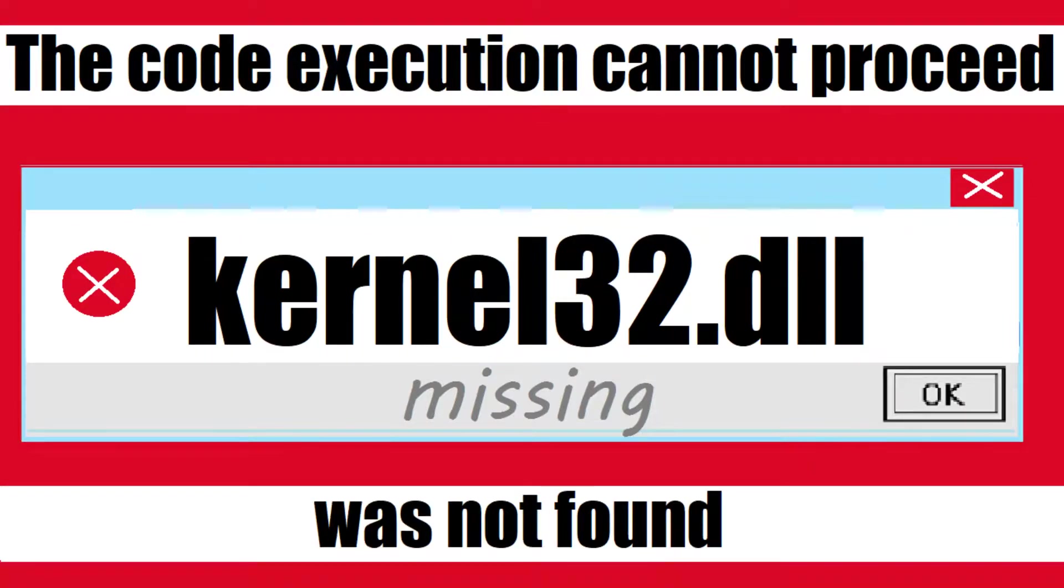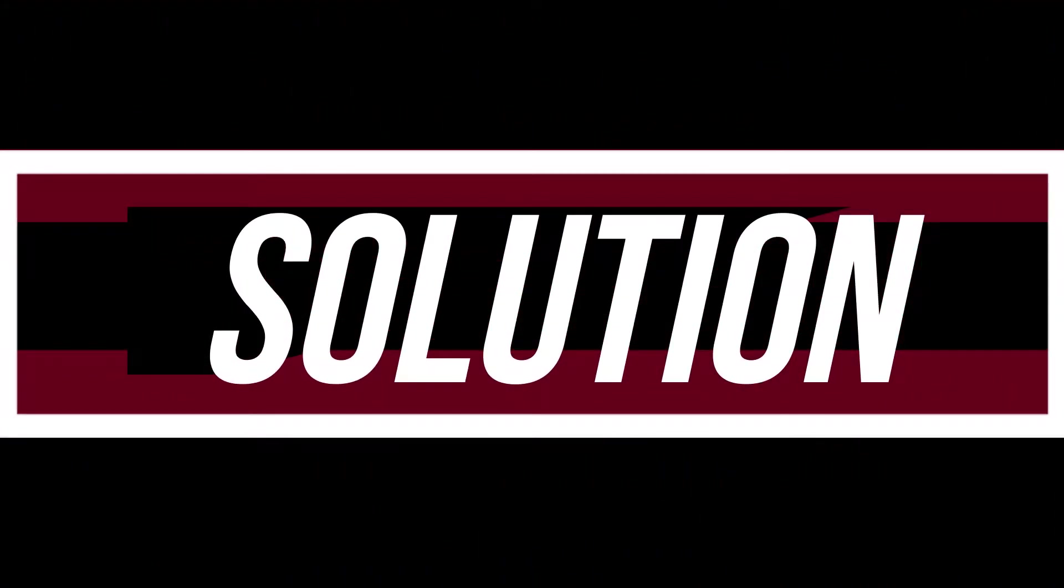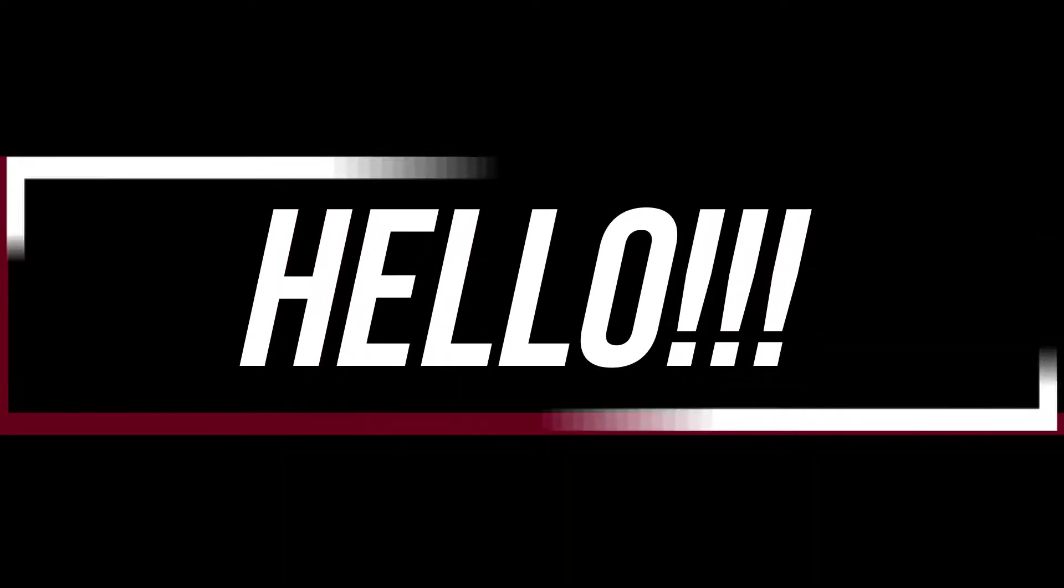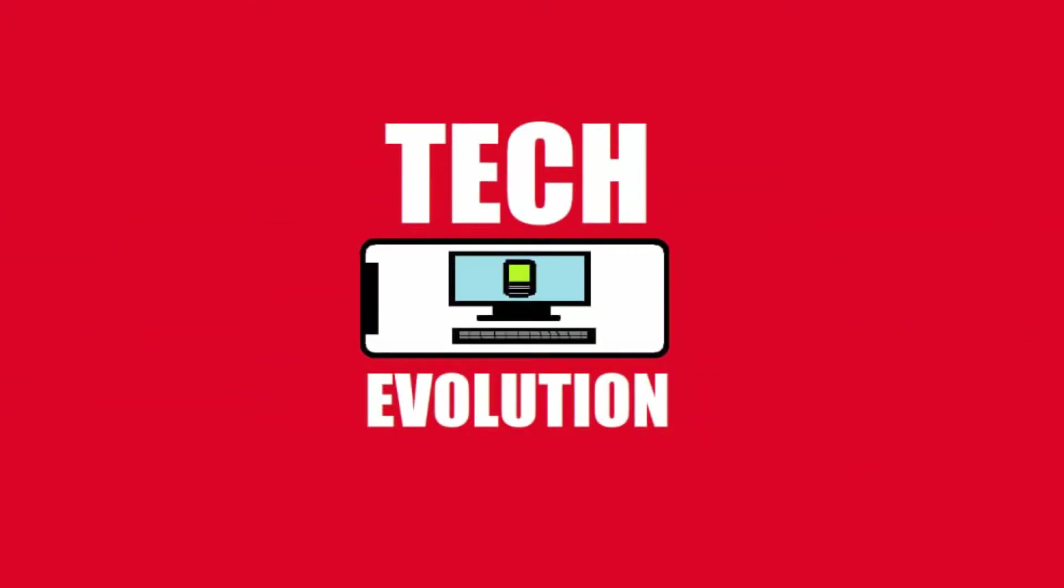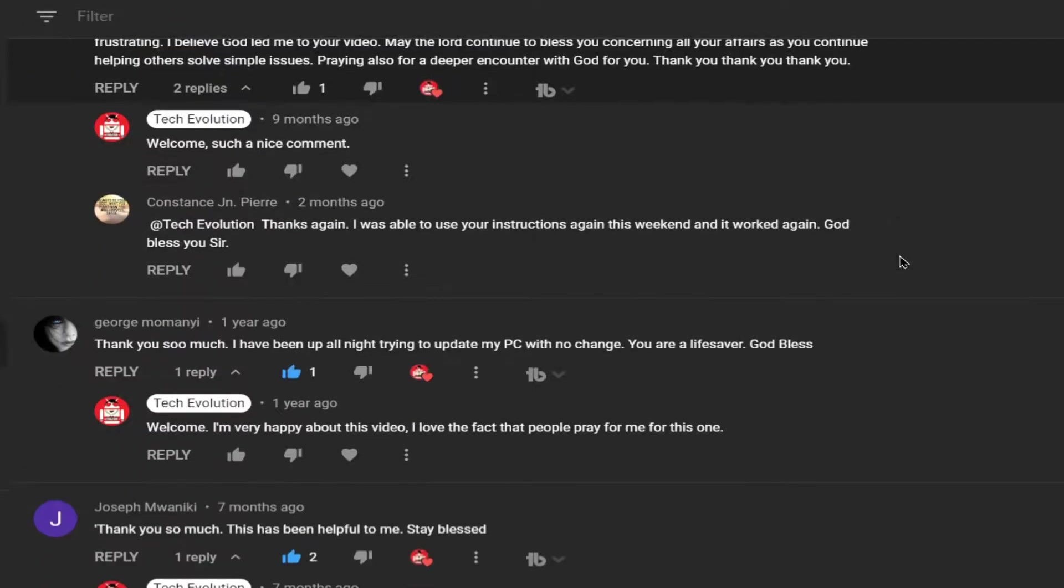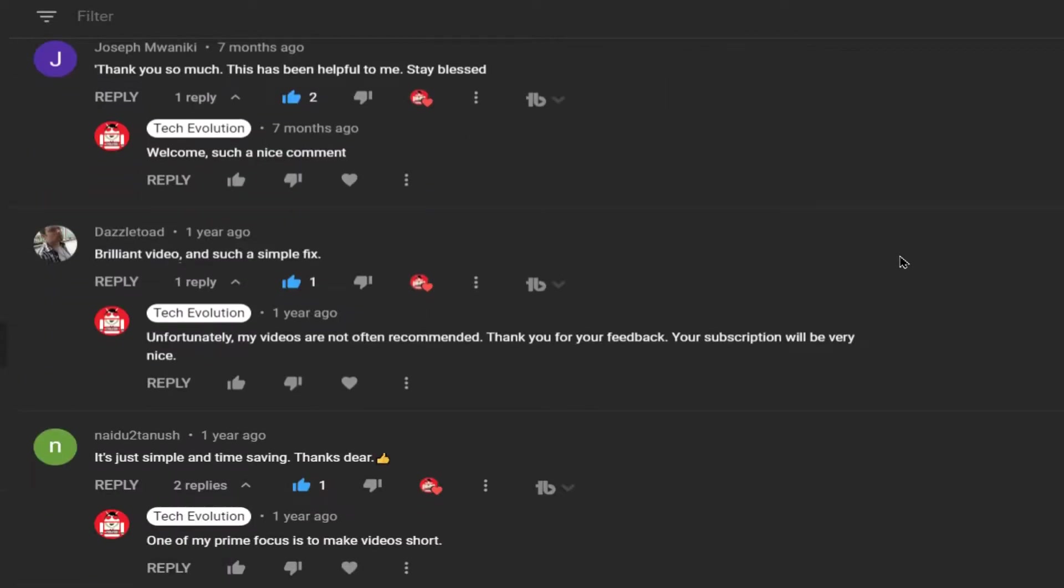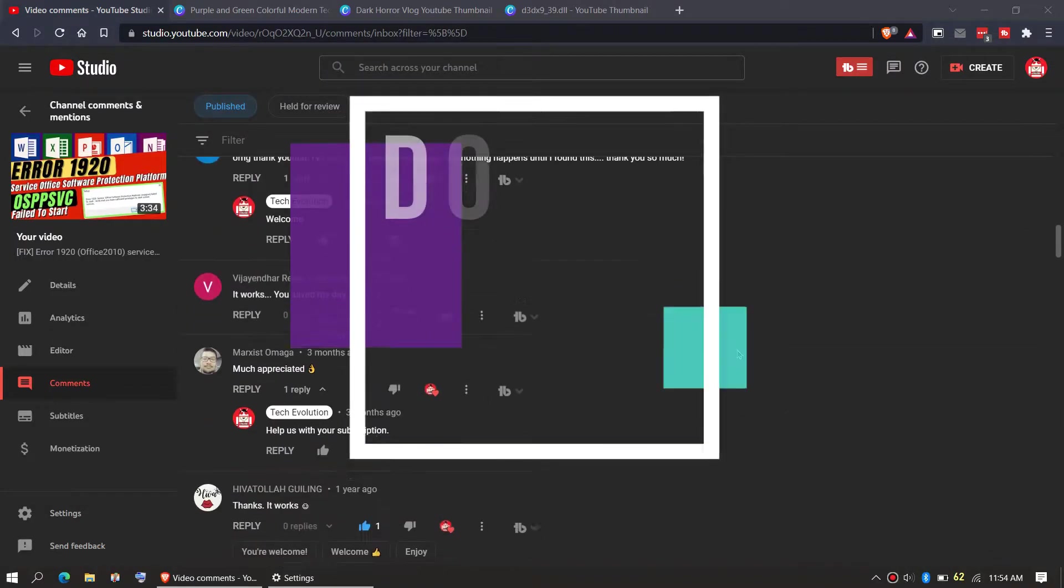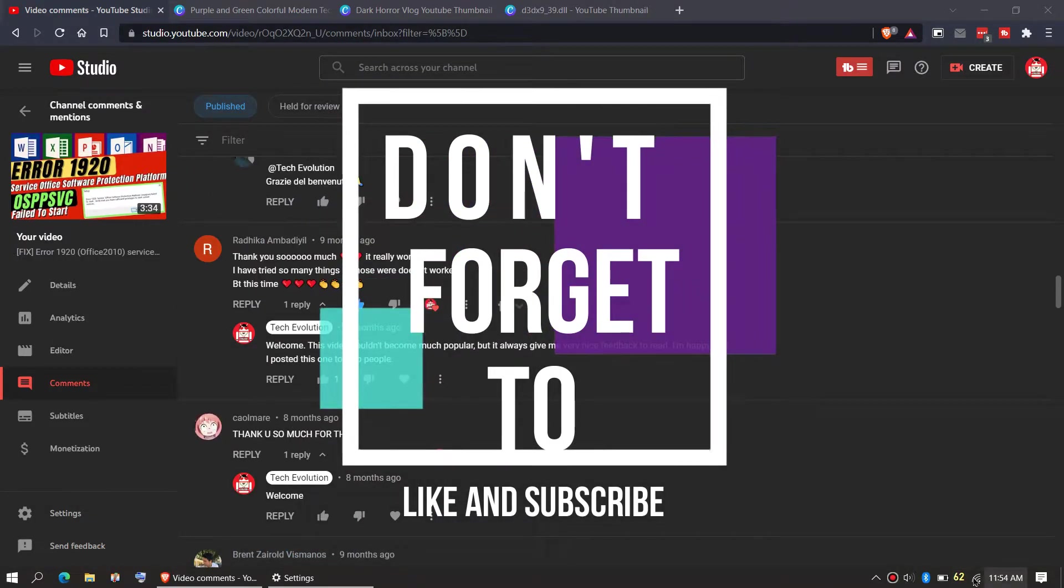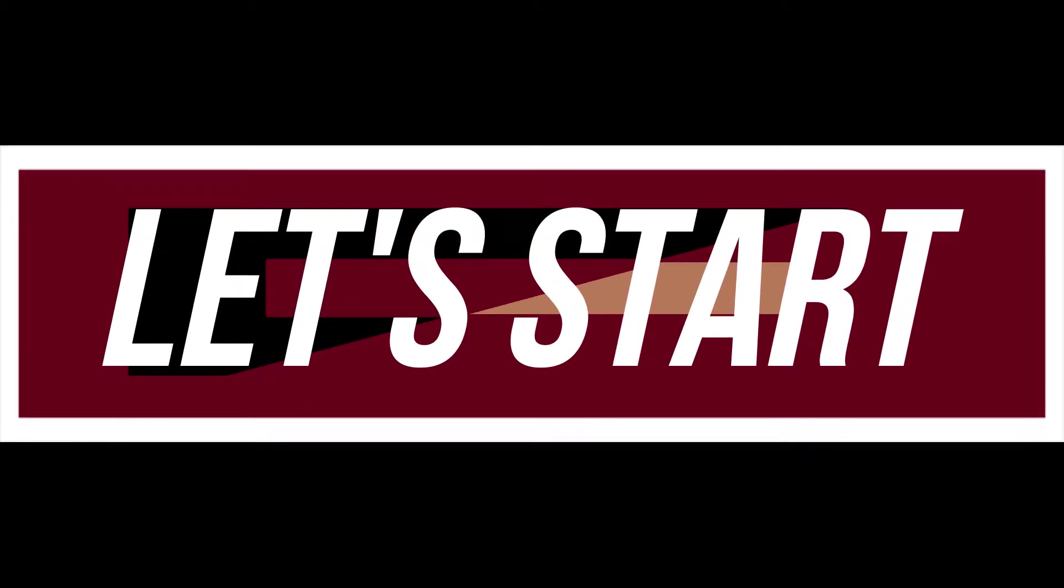These are the exact same problem and it has the exact same solution as well. Hello everyone, welcome to Tech Evaluation. In this very short video, I'll be fixing this error. Before we start, let me thank you for your amazing support in my previous videos, so consider subscribing to this channel if the video helps you. So enough with the intro, let's get started.